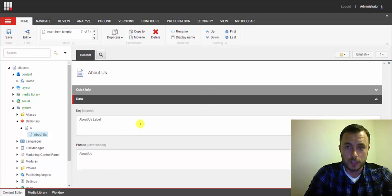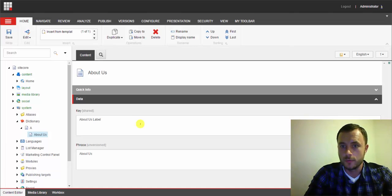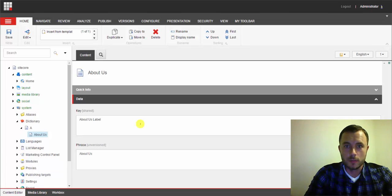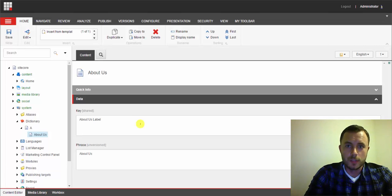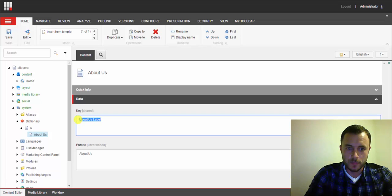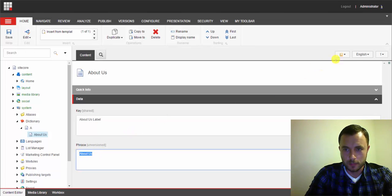Now, what is the key and what is the phrase? The key is used to reference the dictionary entry from your code. In your views, sub-layouts, or forms — if you're still using Web Forms for Marketers — you would reference this dictionary entry by using the Sitecore.Globalization namespace. It would be Sitecore.Globalization.Translate.Text, and then you pass it the key. That's how it's going to find this entry. What it will do is, if it finds that entry, it will return the phrase for that key for the context language.